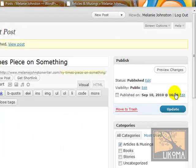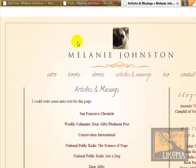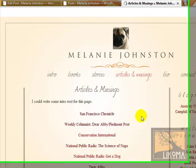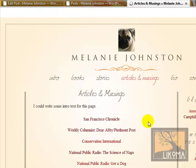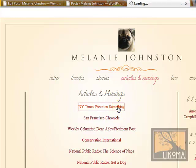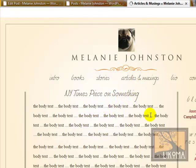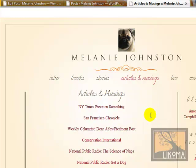Because I just published it here on September 10, 2010, that's going to be the latest article on this page. I'm going to refresh this and it will be at the top. There it is — New York Times piece on something. If I go click on that, we get to the New York Times piece on something. There's my title, there's my body, and we're under articles and musings. That's adding a post.